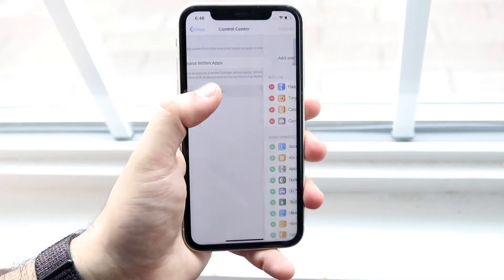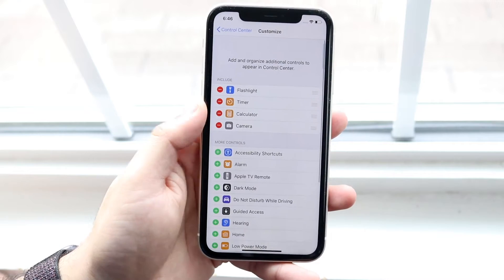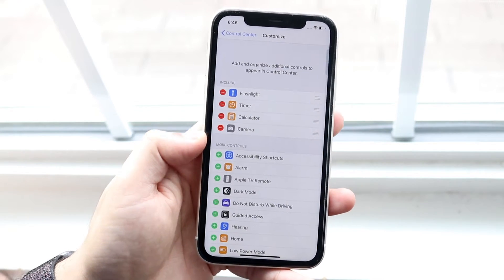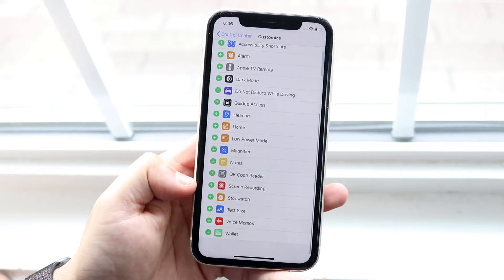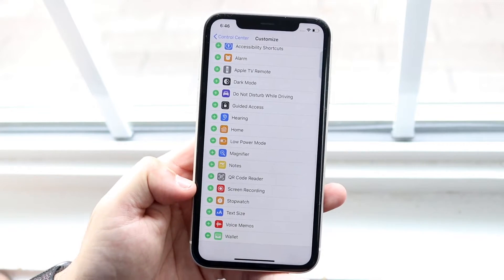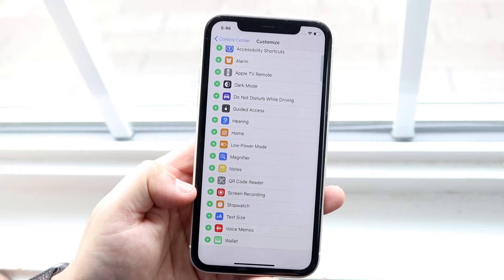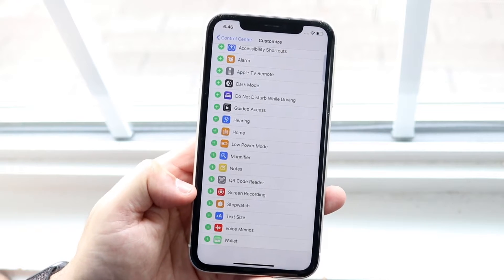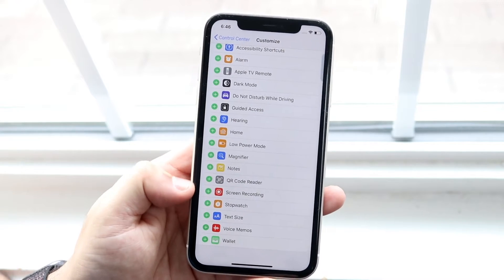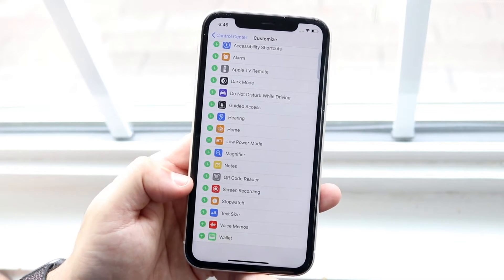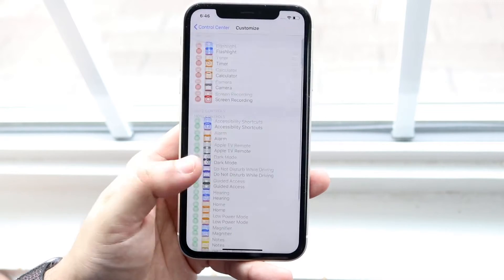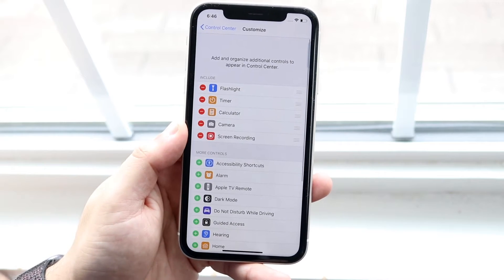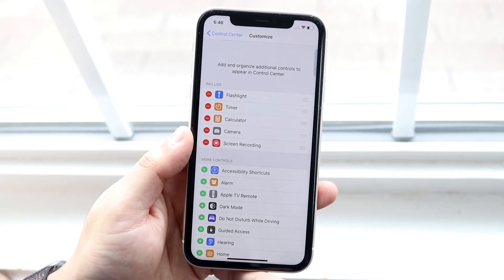You'll see the Customize Controls button, and all you want to do is scroll down until you find the screen recording icon, which is usually all the way at the bottom — it's alphabetical. Once you see that, all you want to do is click the plus icon and you'll see that it'll come right there.